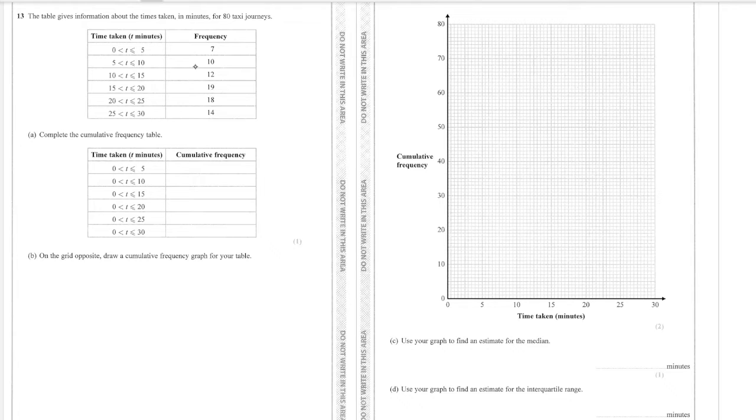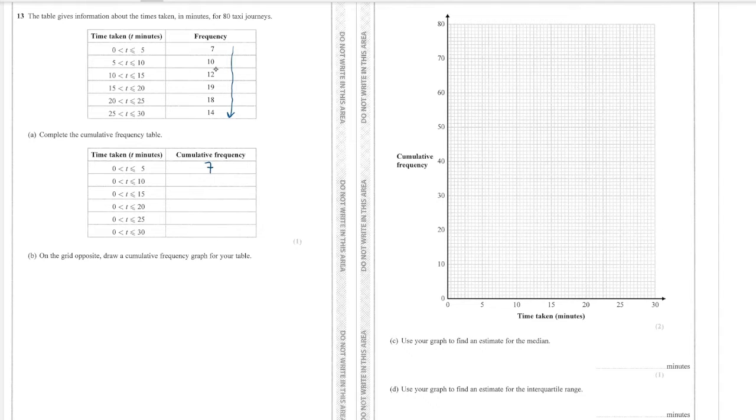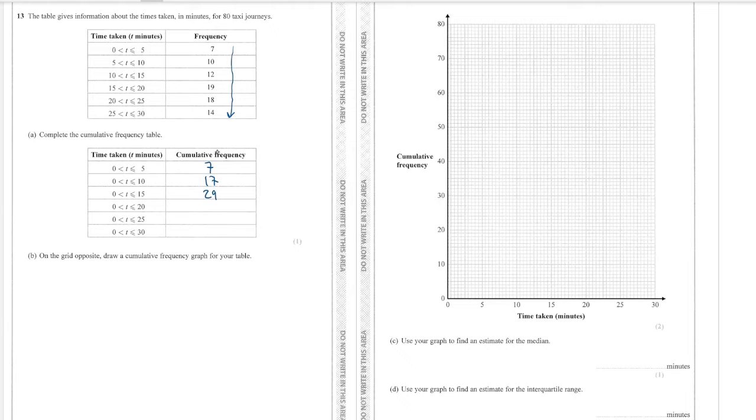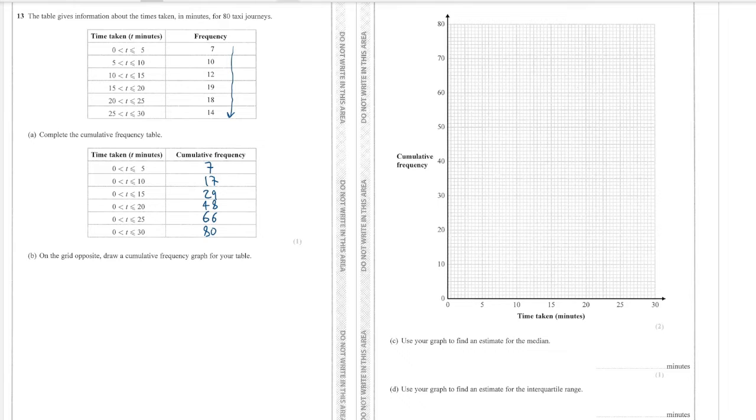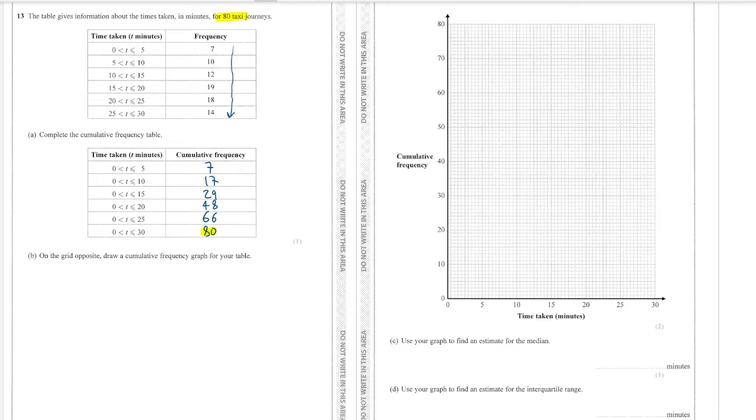Watch me mess it up now. You just add these as you go down. So it's a running total. So we start with 7, we add on 10 to get 17, we add on 12 to get 29, we add on 19 to get 48, we add on 18 to get 66 and then we add on 14 to get 80 and we can even check to make sure we've got it right because the bottom number should most of the time be given in the question itself.